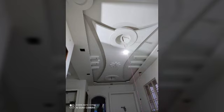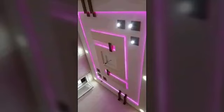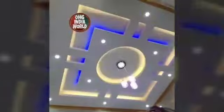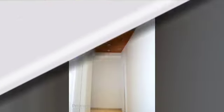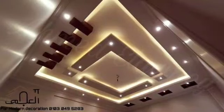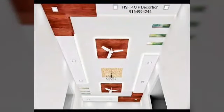So friends, for ceiling design videos and viewers, you guys can see these designs. They have very beautiful ideas and different colors and different designs and different styles and different unique ideas in these videos.